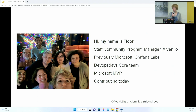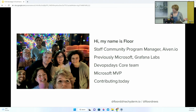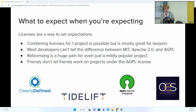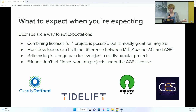My name is Floor. I'm based in the Netherlands. I'm a staff community program manager at Ivan, where we manage your favorite open source data tools without exploiting the maintainers or the projects. I organize a bunch of meetups, but one name you should remember is contributing.today — a lot of the speakers here were on contributing.today episodes where we do panel discussions about anything open source: mental health, licenses, funding, everything. And in one of those episodes, we talked about licenses.